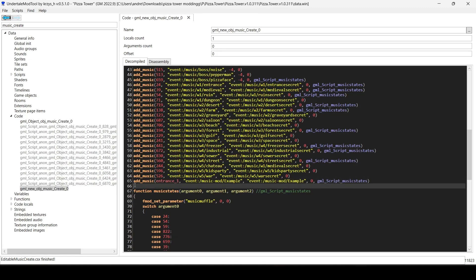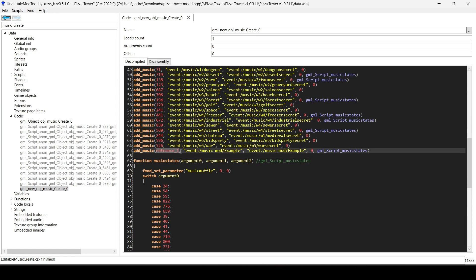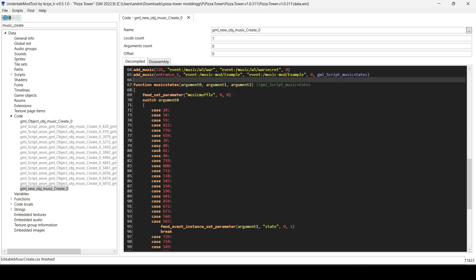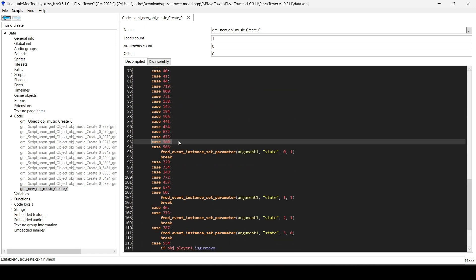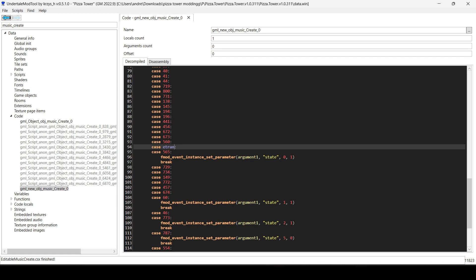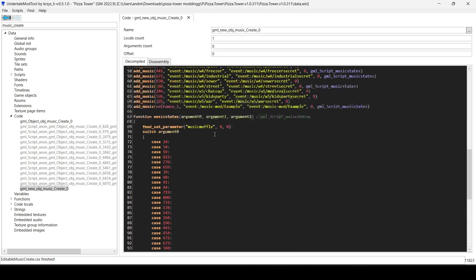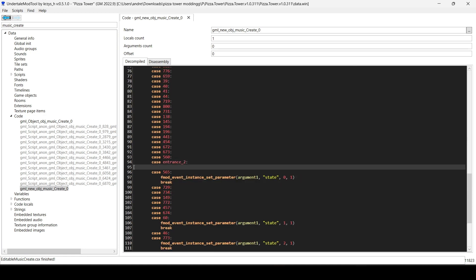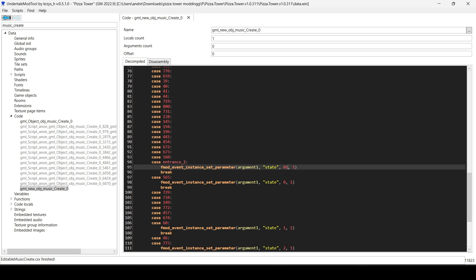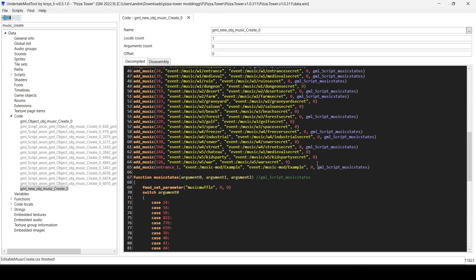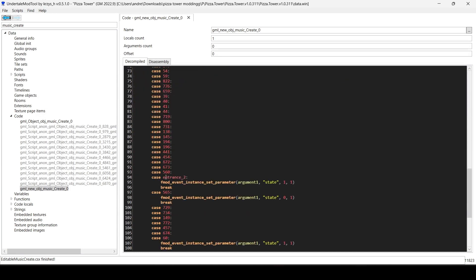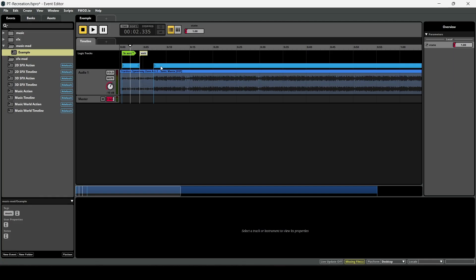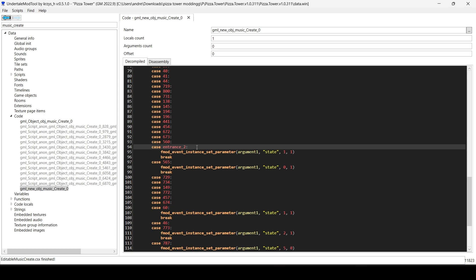We now have our track set to play in the room, but we still need to import it into the game files. Let's also add the code for the state change: add a case for 'entrance_two' — the second room. Copy and paste the state-change code and set it to one. What this does is: the track starts with state zero, but when the player enters entrance_two, the state is set to one, which triggers the transition to the loop section. Now save the script.